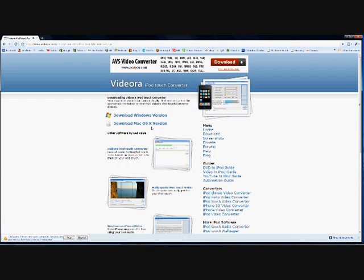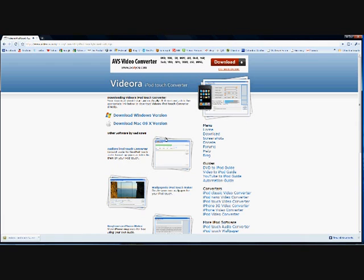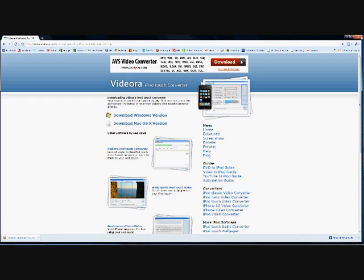You can download this program for Windows and you can also download it for Macs, which is also a pretty nice feature about Videora. Once you actually have the setup file downloaded onto your computer, you can exit out of your internet browser.